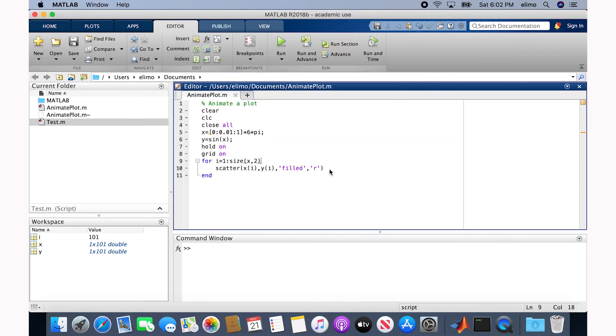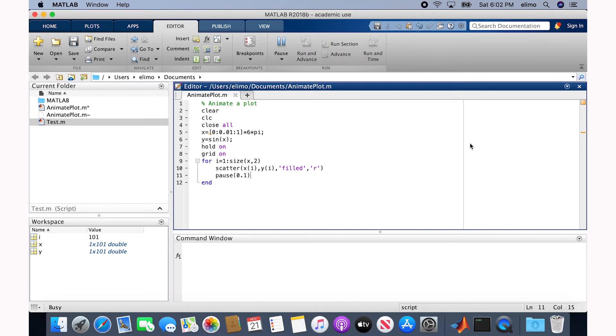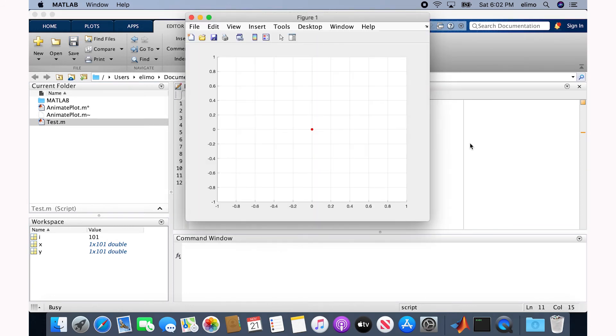So each time we plot a data point, we show the result. Here I add a pause with value equal to 0.1, which is the amount of time between the steps. And now if I run the script, you see that we get the animation.